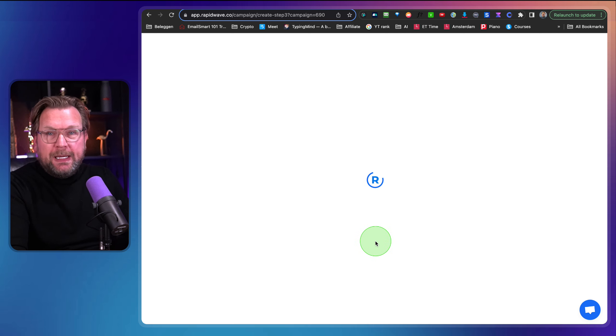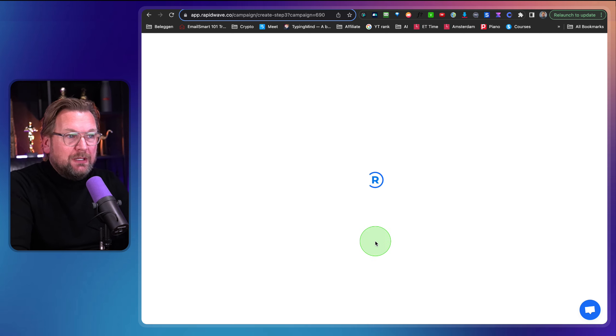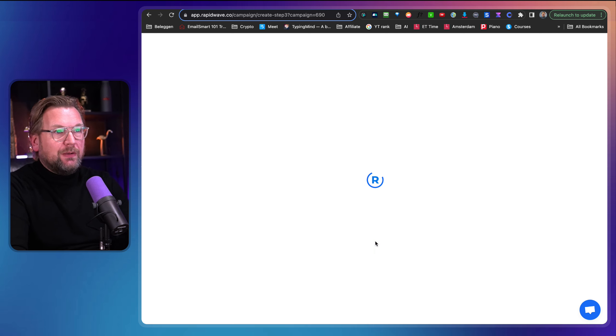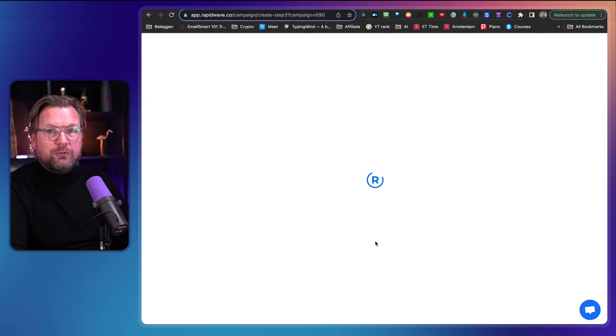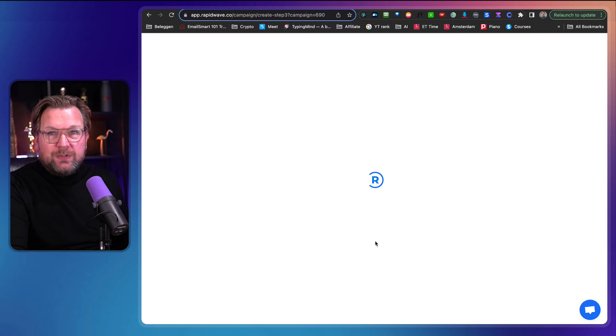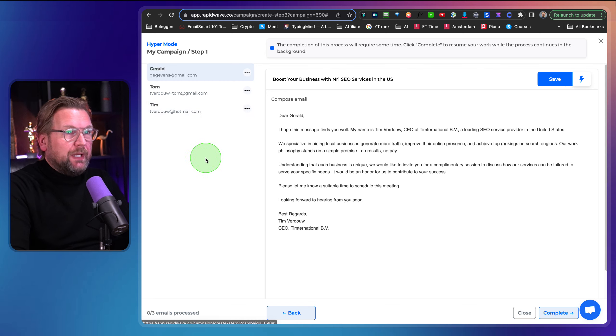This is going to take, it depends on how many contacts you have in your email list because what RapidWave is going to do now, it's going to write all different emails to all the contacts. So all the contacts will be an email created for, and all those emails are different. Now imagine what this does when you send out different emails from your email address, from your Gmail address.